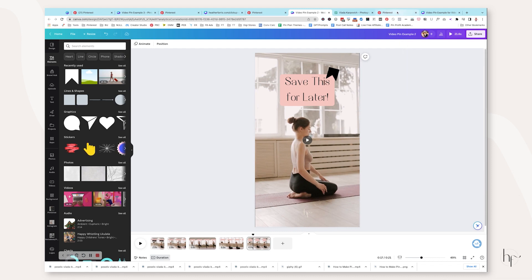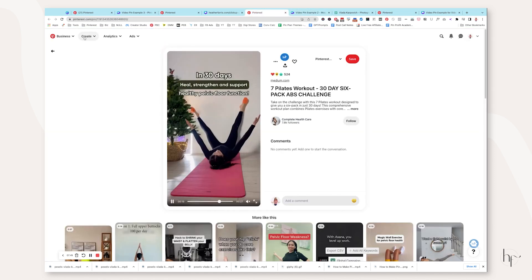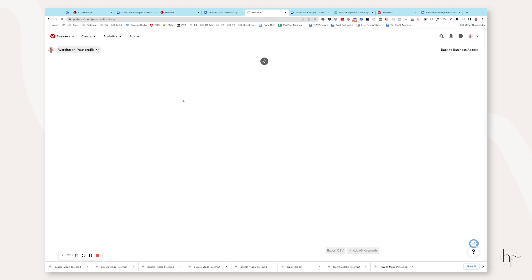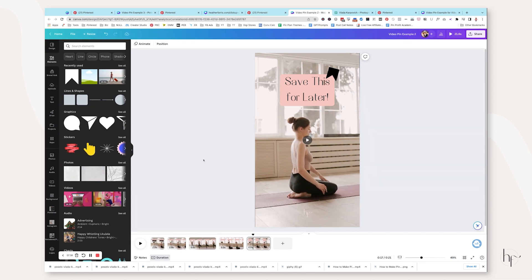Now, a couple of things to note on the Pinterest desktop builder, the new unified builder on the platform, you can only upload one single video on desktop. However, if you wanted to make this same exact pin on mobile and just pull in all of the videos from your phone, you could definitely do that. And then you wouldn't use Canva at all.